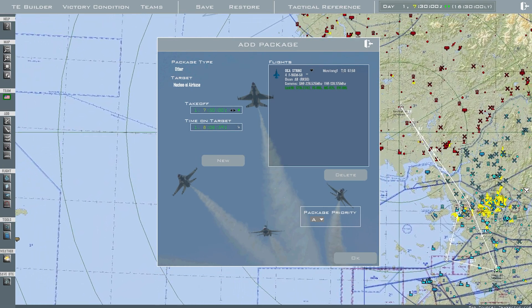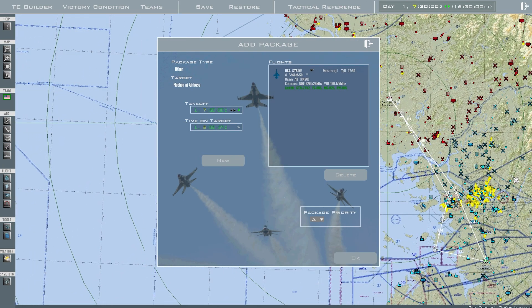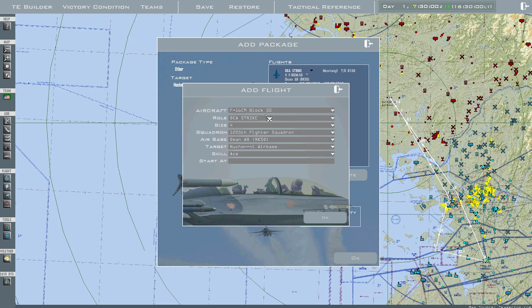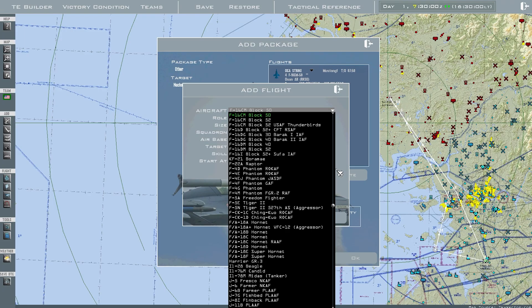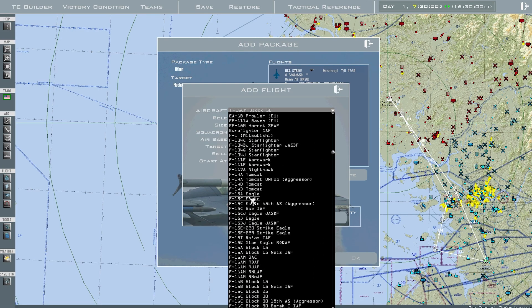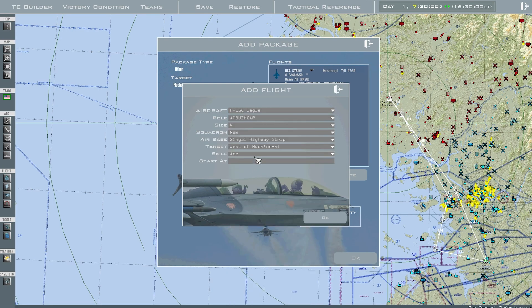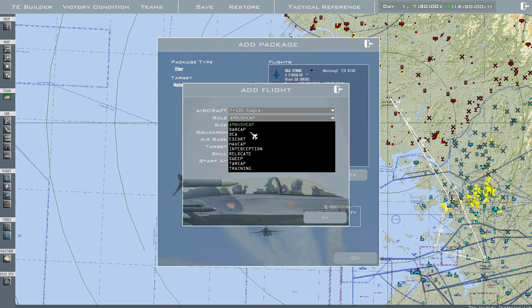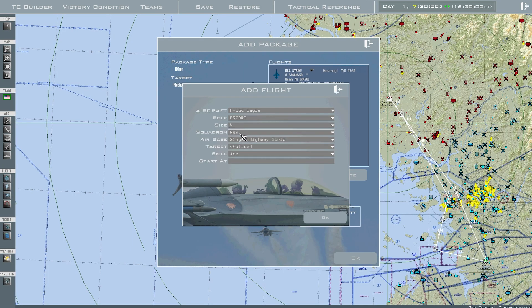It creates the steer points and the times automatically, and this confirmed that my takeoff time is 7:50. We'll create another one — we're going to go to F-15s for an escort flight. We'll use Escort 4 with a new squadron.